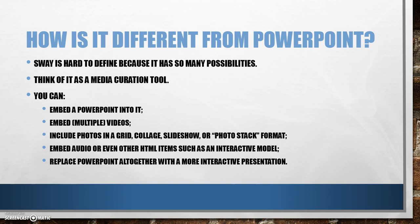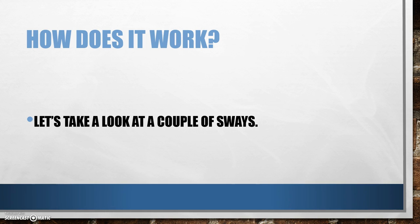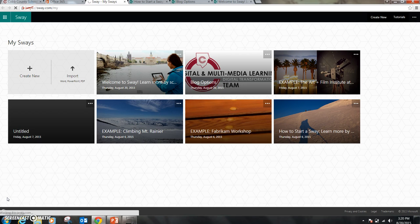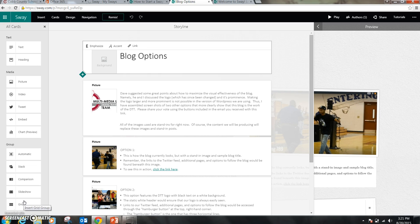You can also replace PowerPoint altogether with a more interactive presentation through Sway. So how does it work? Let's go ahead and take a look at a couple of Sways. Once you go to sway.office.com or simply sway.com, you'll be brought to a window where you'll have sample Sways and any Sways you have created. I want to take a moment to show you a Sway that I made to showcase some blog options for my team, the Digital Transformation team.